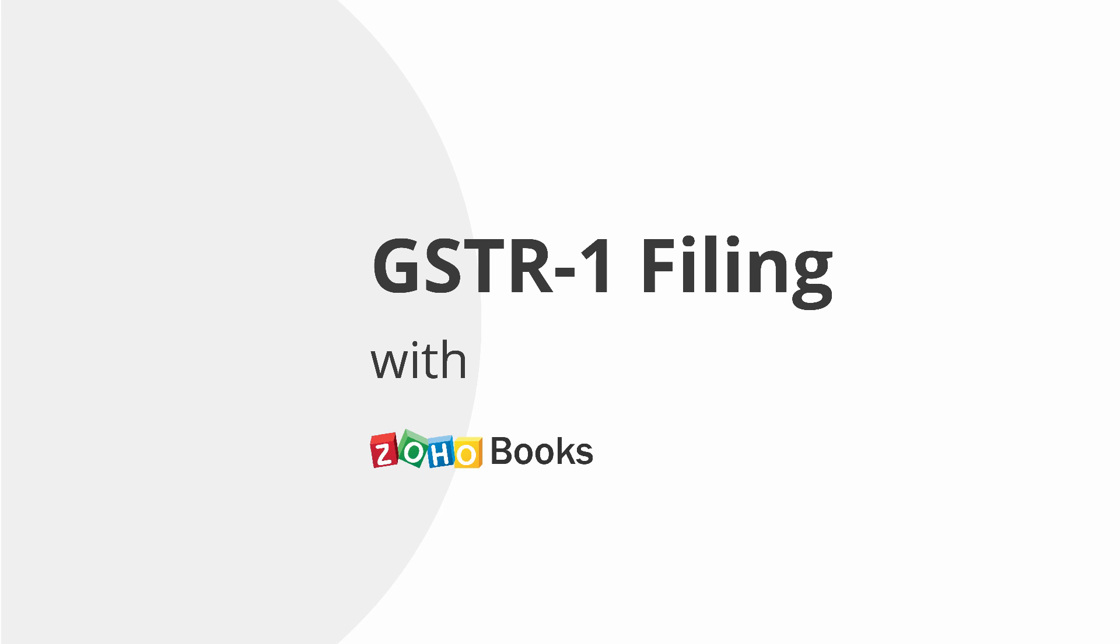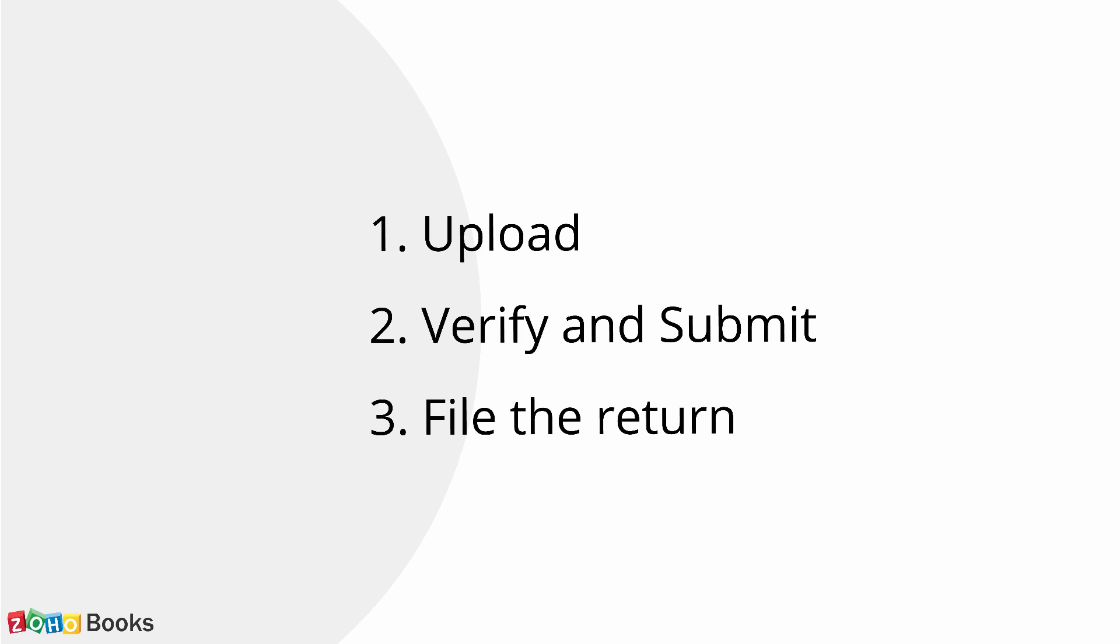Hello! We will see how to file GSTR 1 with Zoho Books. GSTR 1 filing is a 3 step process.